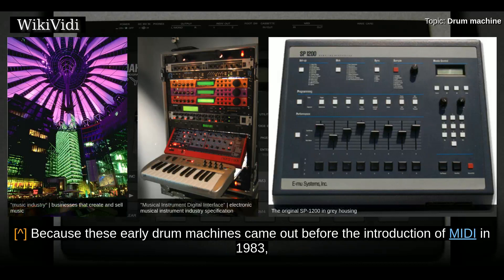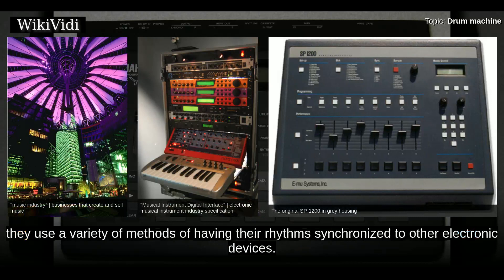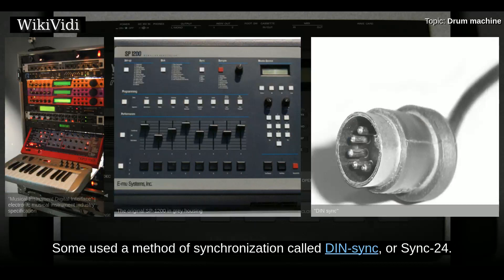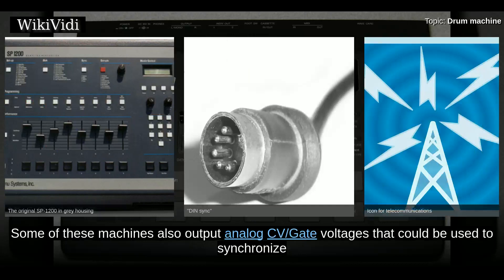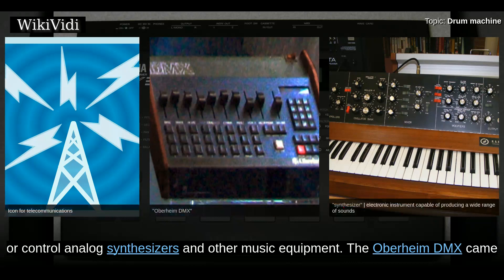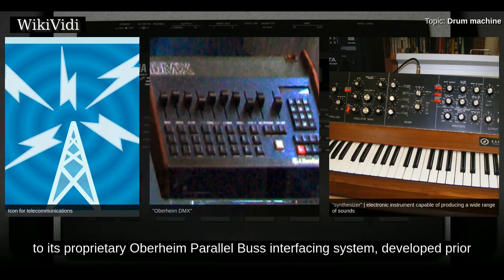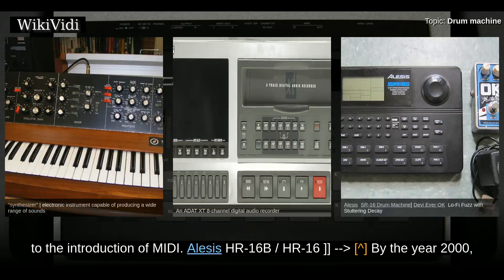Because these early drum machines came out before the introduction of MIDI in 1983, they used a variety of methods to synchronize their rhythms to other electronic devices. Some used a method of synchronization called DIN-SYNC or SYNC-24. Some also output analog CV/gate voltages that could be used to synchronize or control analog synthesizers and other music equipment. The Oberheim DMX came with a feature allowing it to be synchronized to Oberheim's proprietary parallel bus interfacing system developed prior to the introduction of MIDI.